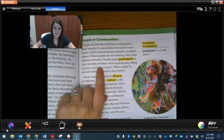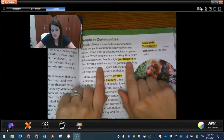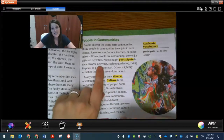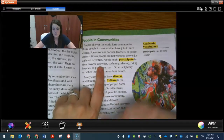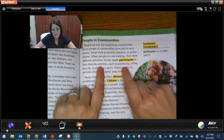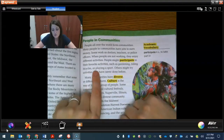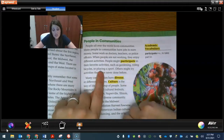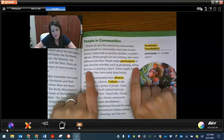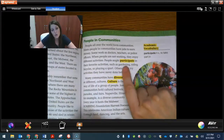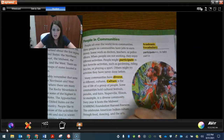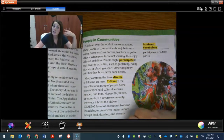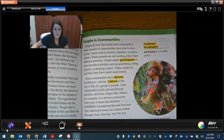Here's an example I found. It says people might participate in their favorite activities. And if you don't know what an activity is, it gives you examples such as gardening, riding bicycles, or playing a sport. So an activity could be riding a bicycle, gardening, or playing a sport. It gave you examples — if you didn't know what an activity was, maybe now that helped you understand that word better.